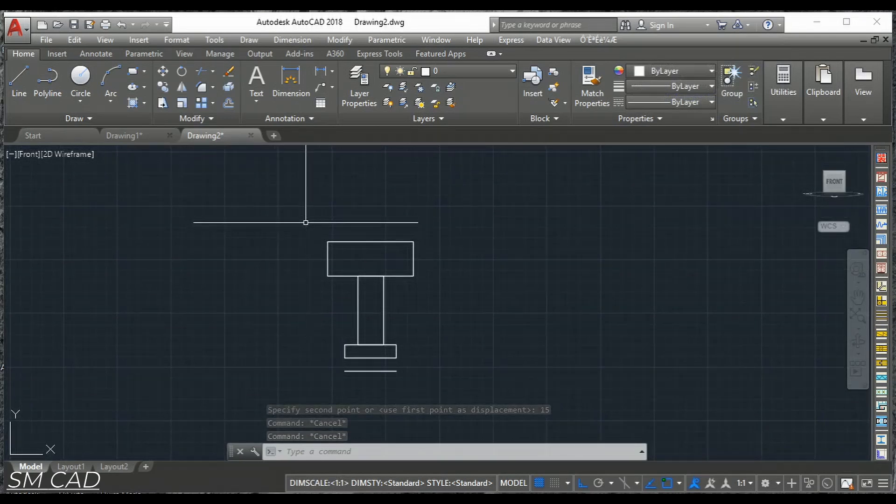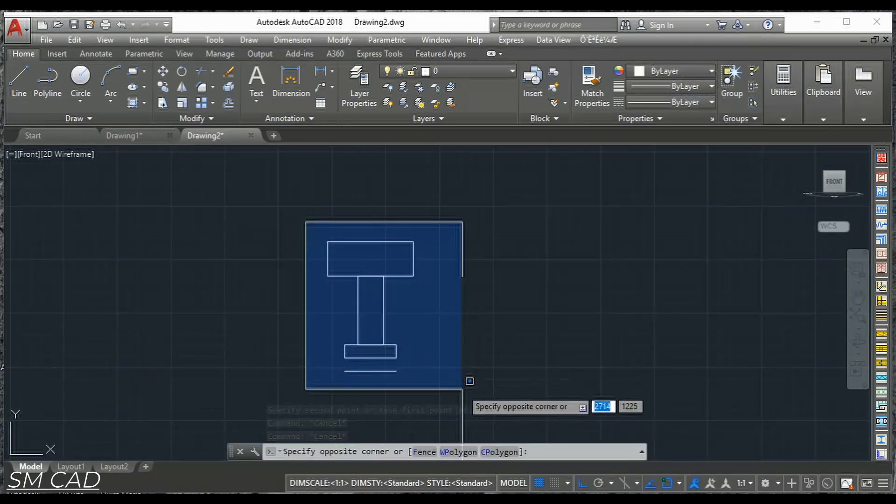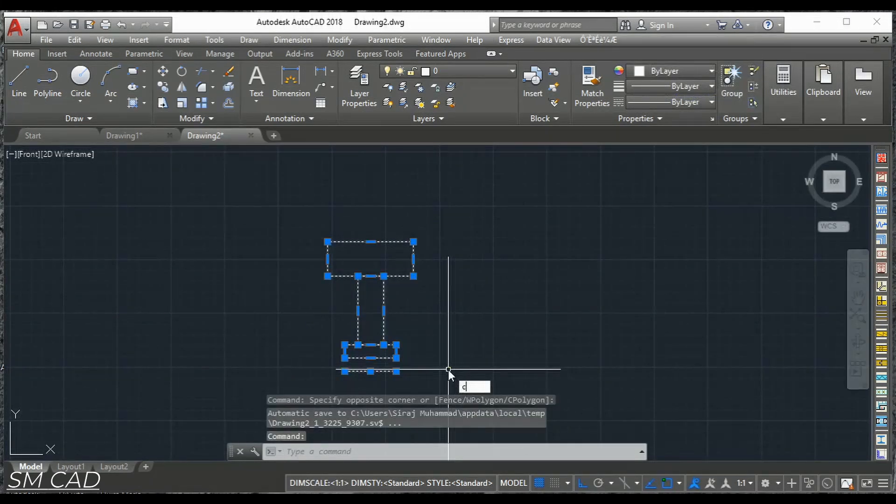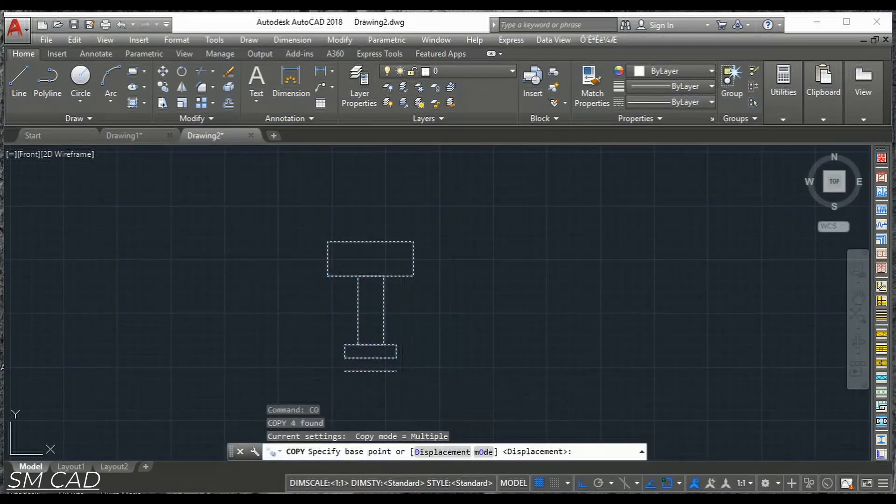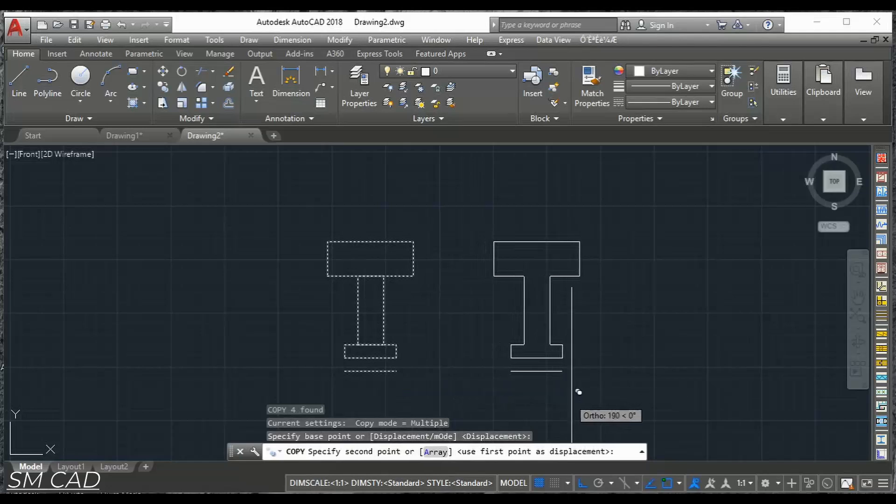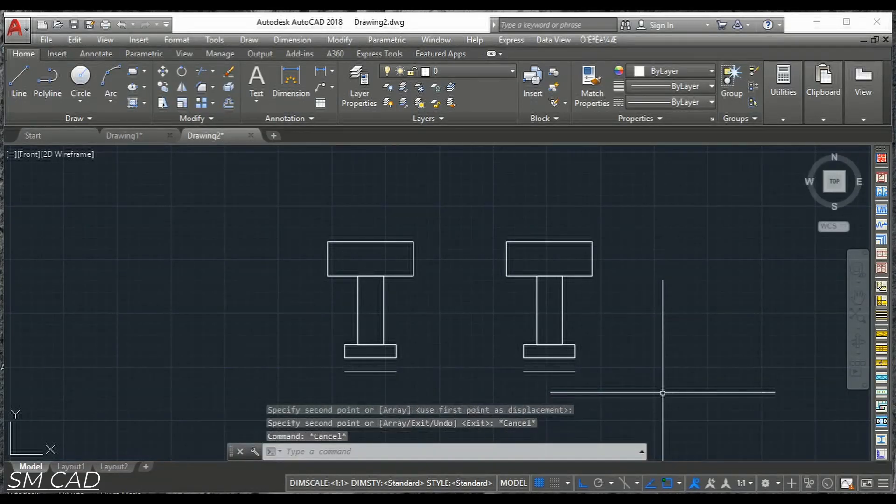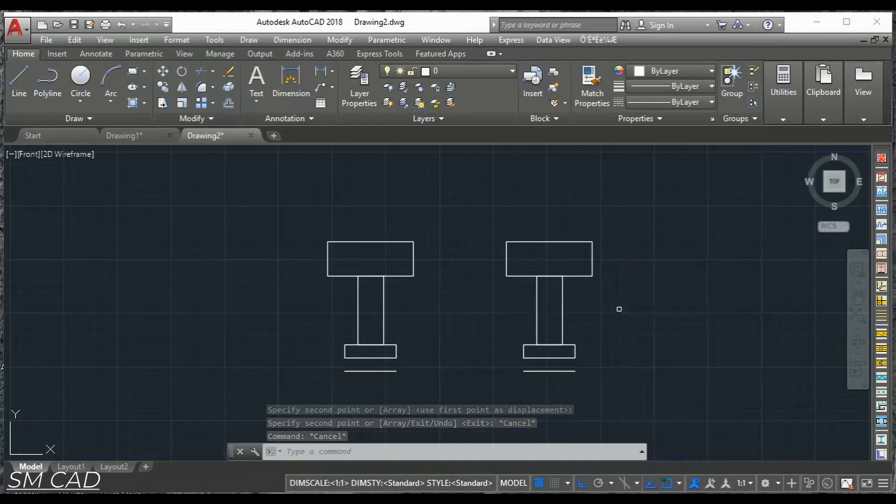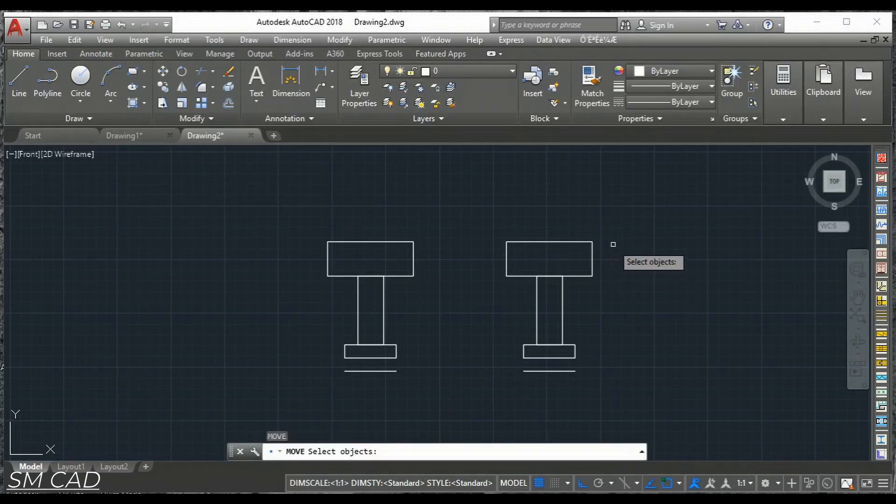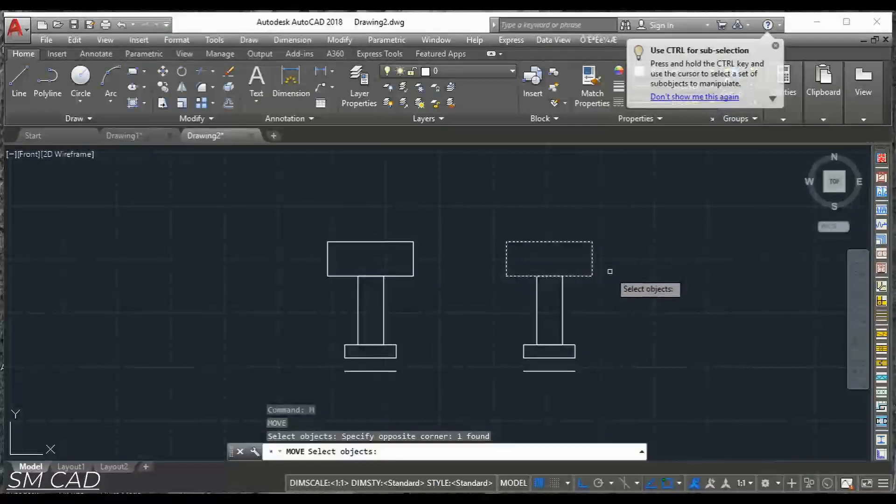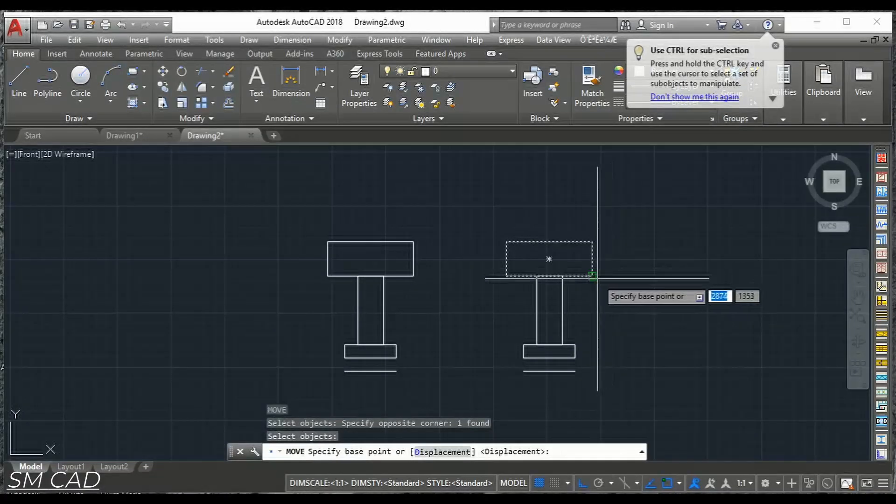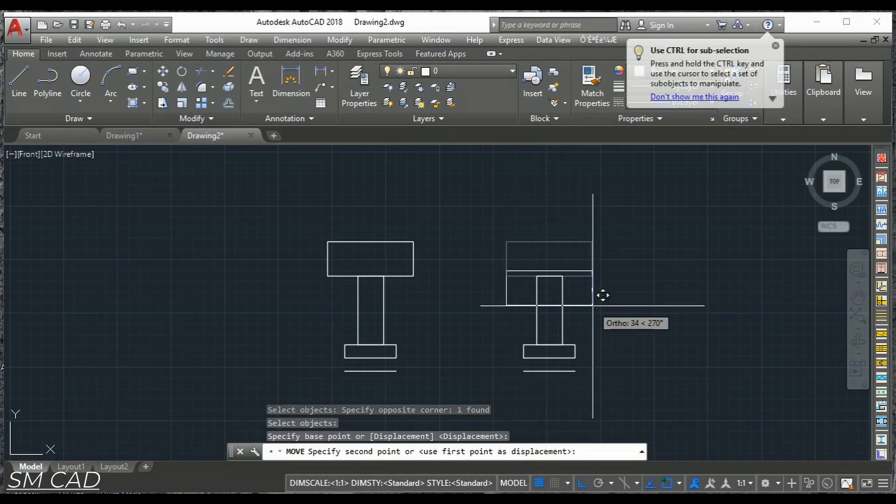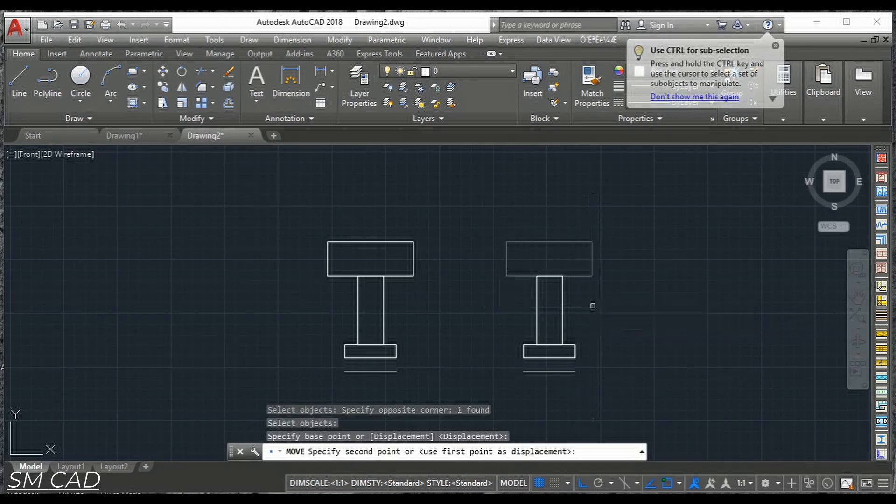We will copy this to one side. And the top rectangle we will take it down with the 50 units. So move this rectangle and go with the 50 units. So move this rectangle to down side.